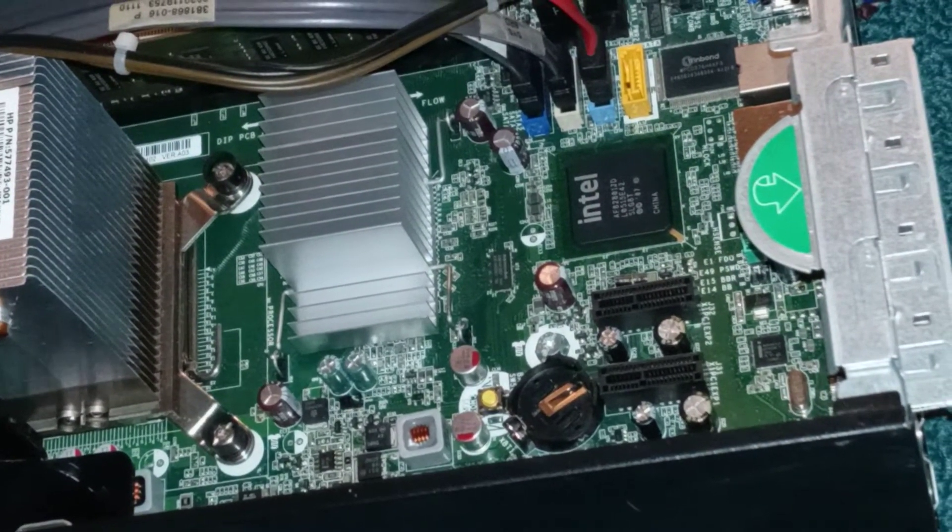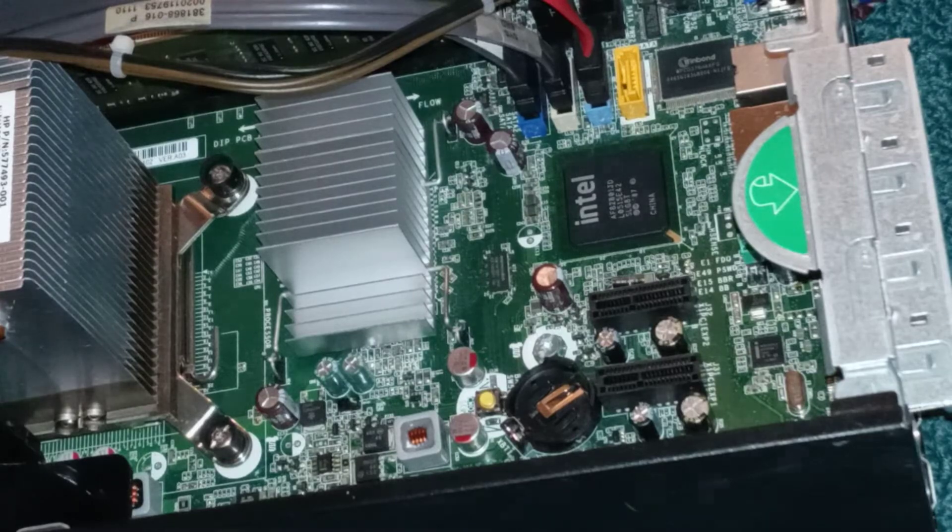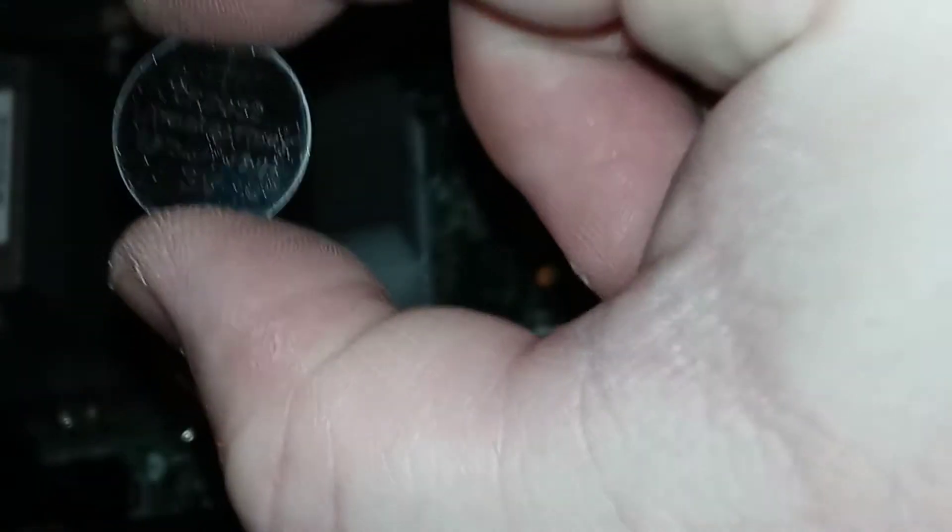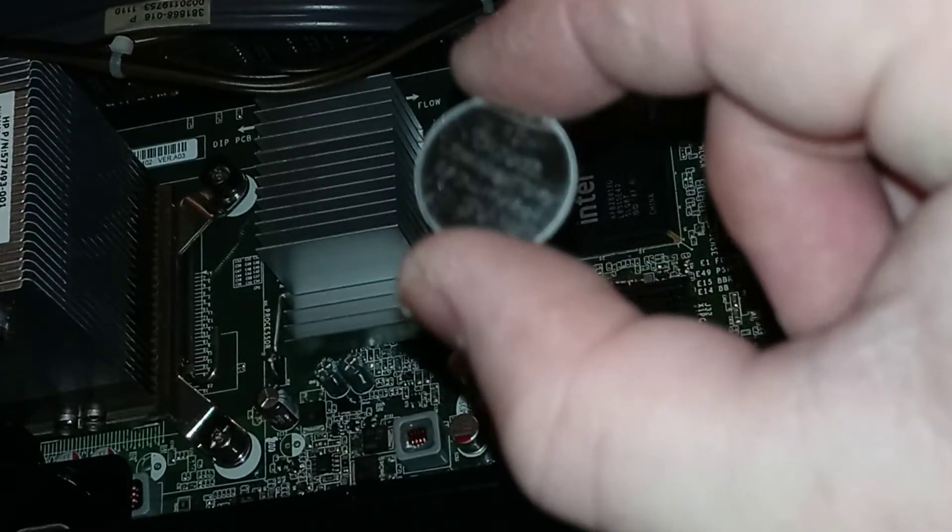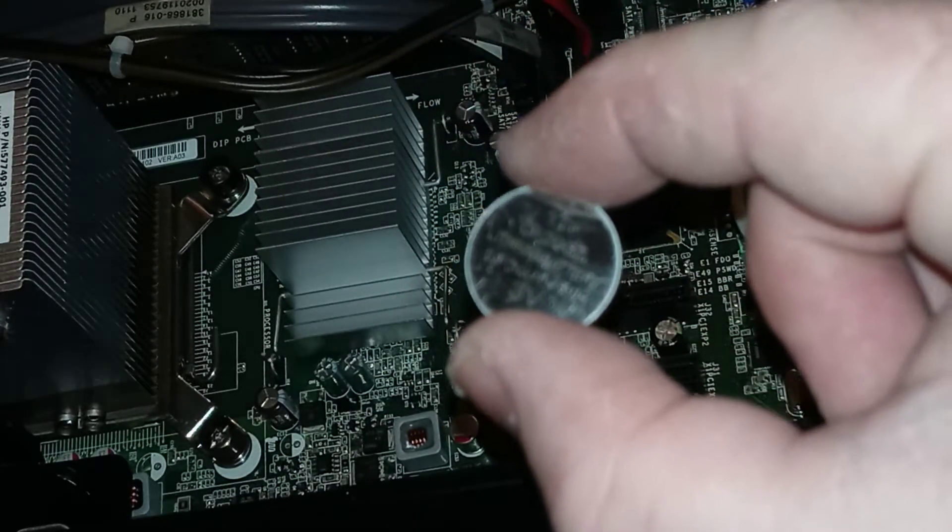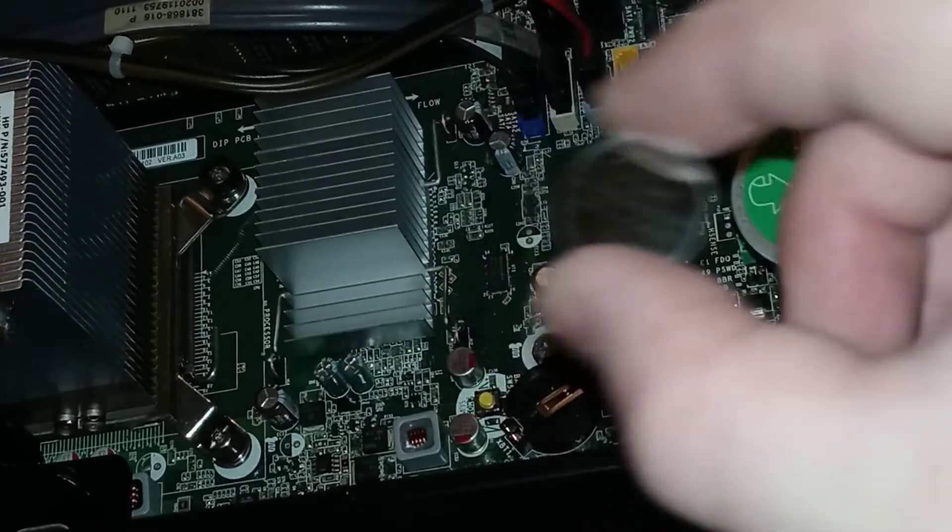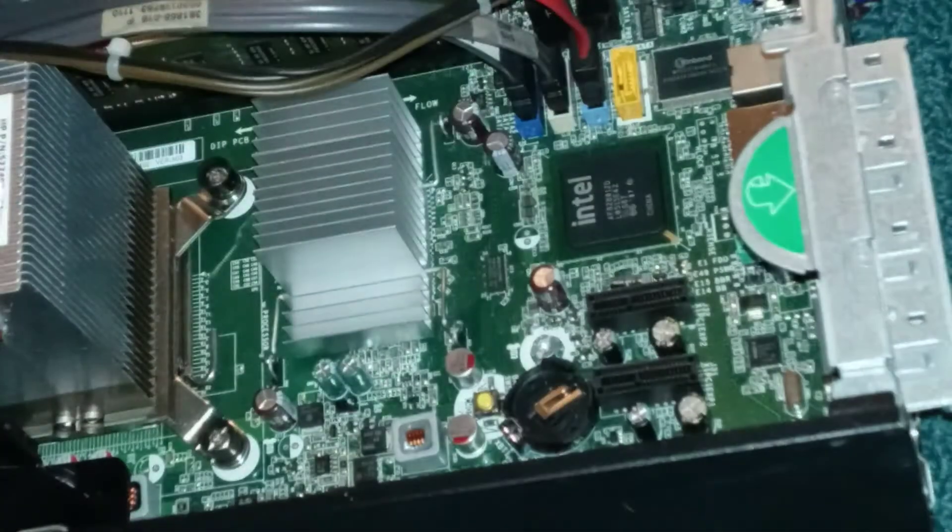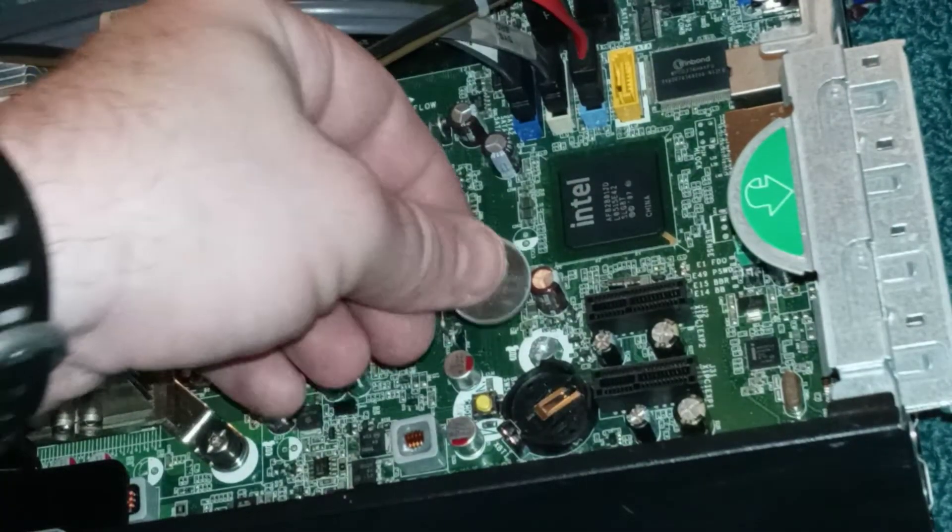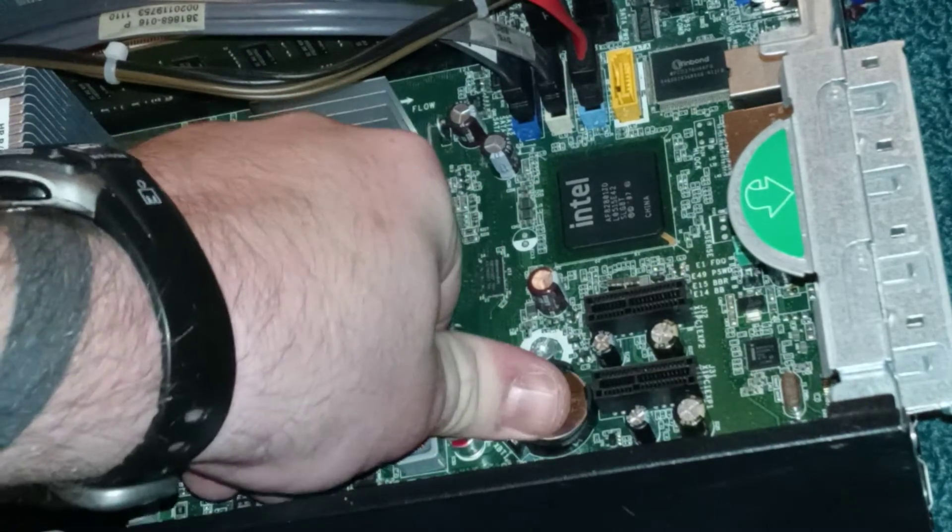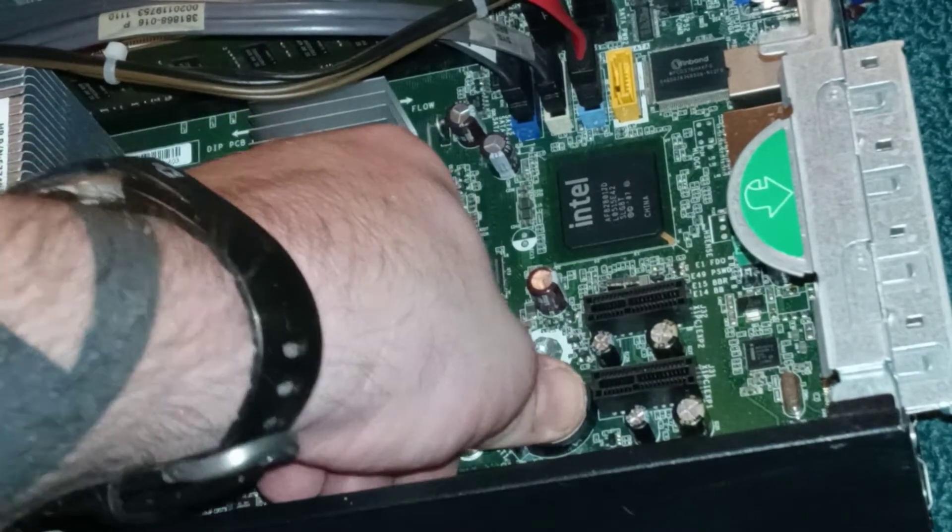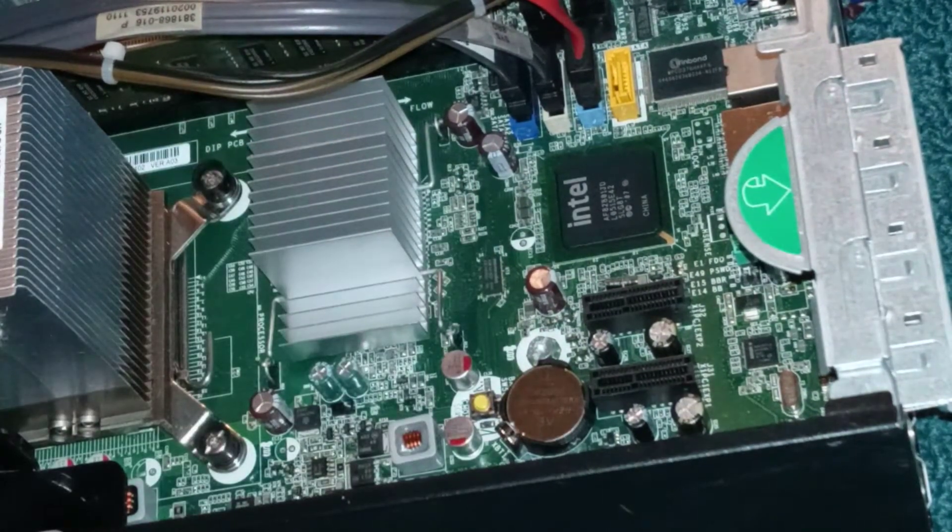Now that we have the new 2032 lithium battery, it's literally just popping it back in there. That's it. There you go.